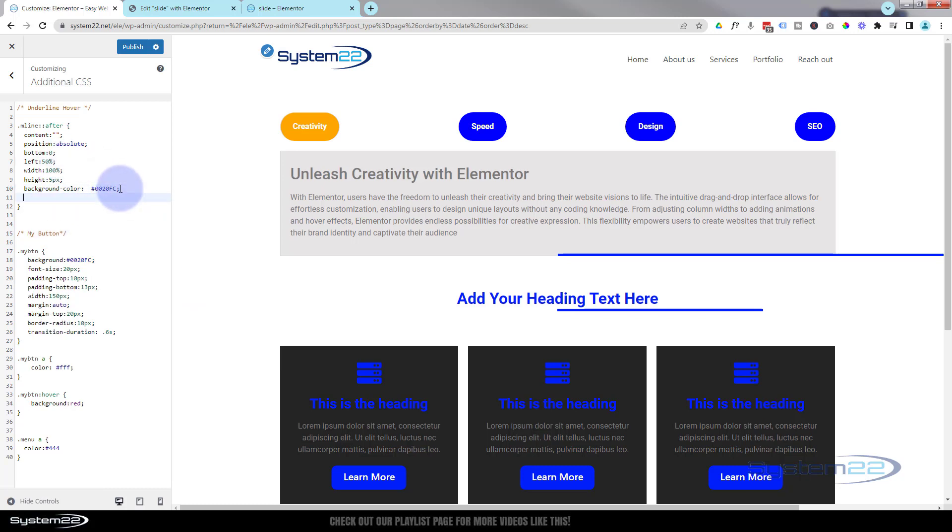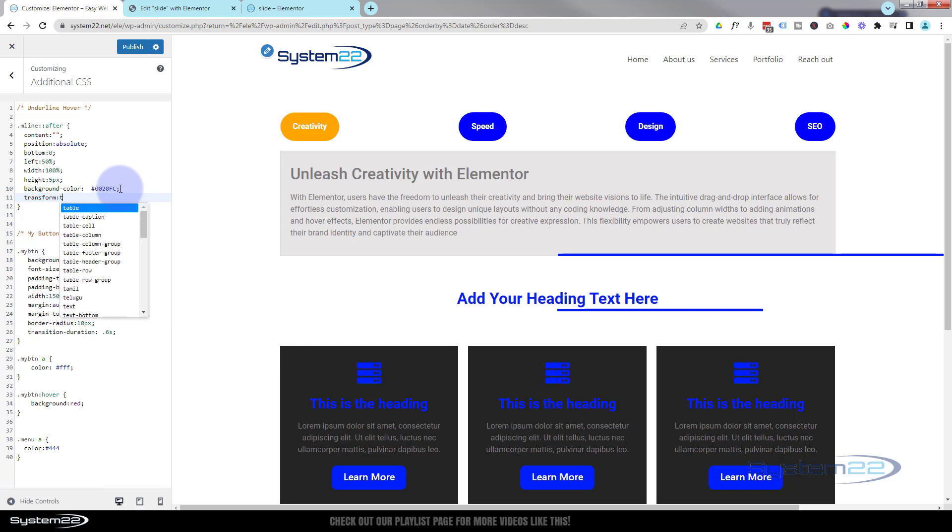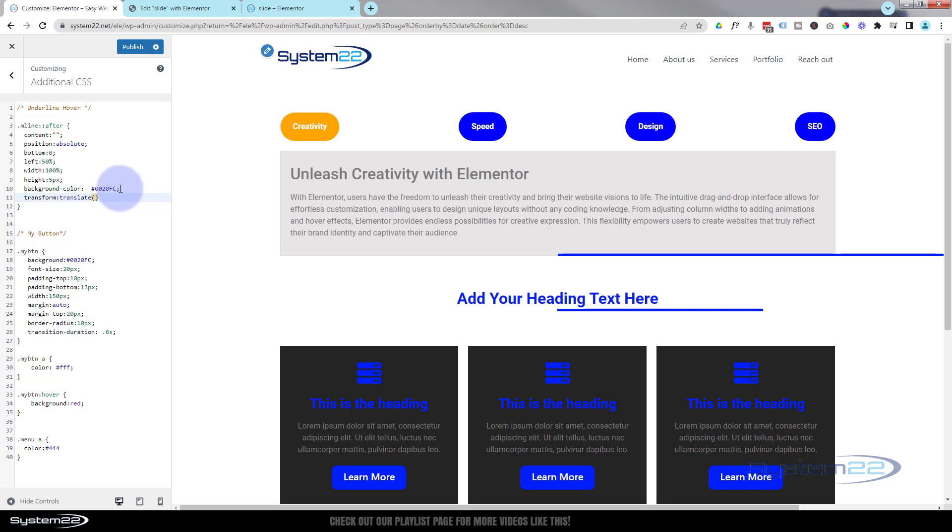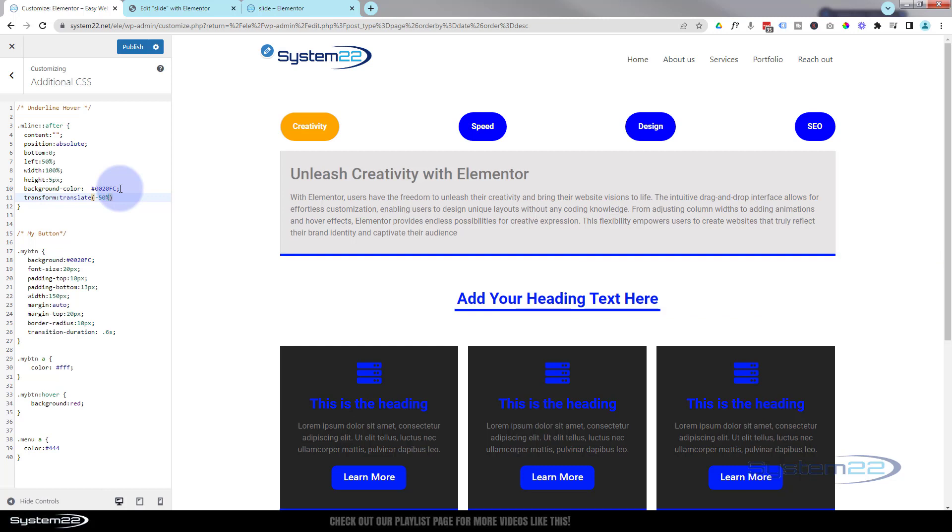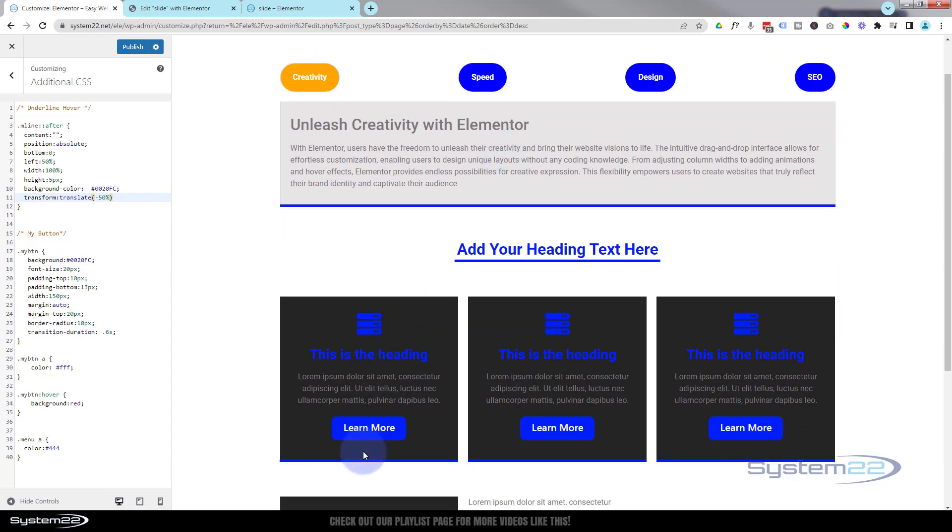We can fix that by adding another line of code. Just drop down one more. We're going to transform colon translate. Right at the end of translate we can open some rounded brackets and tell it by how much. I want it to come back to the left by negative 50 percent - we have to do this to create that animation. Inside the round brackets, I'm going to say negative 50 percent. There it is, right in the middle.